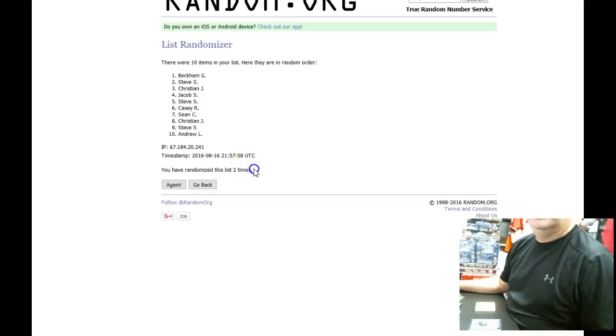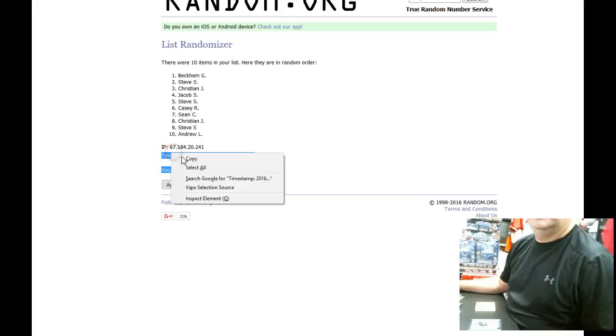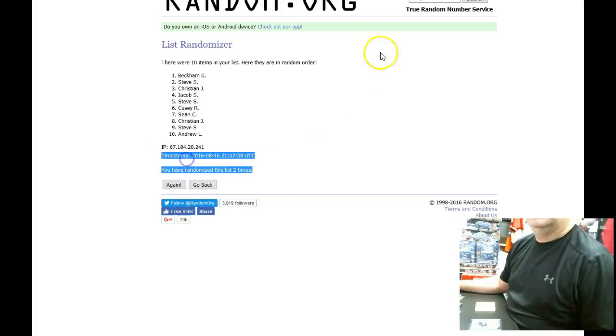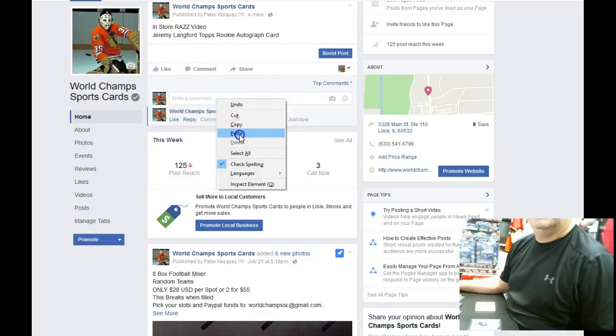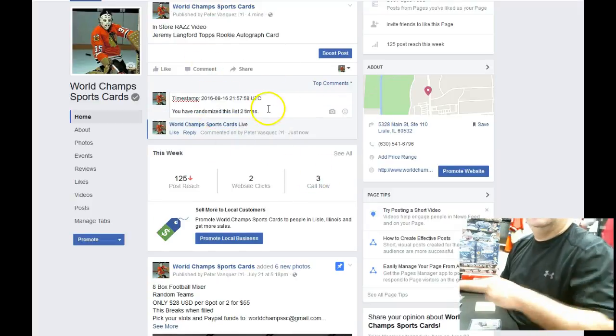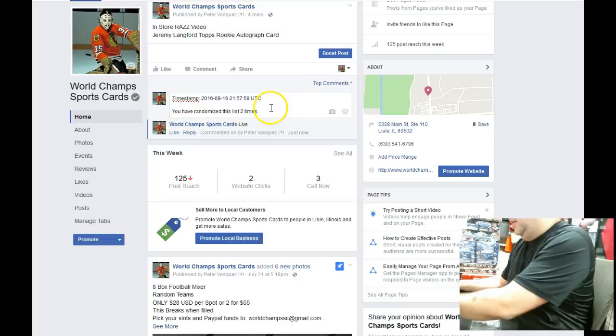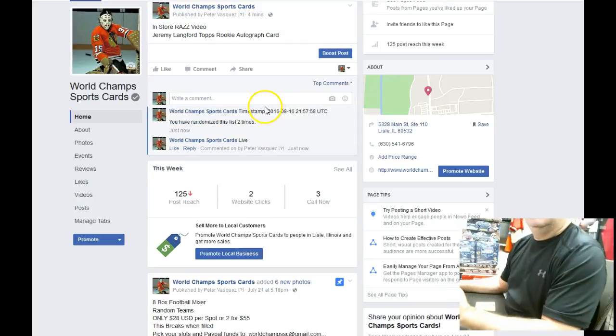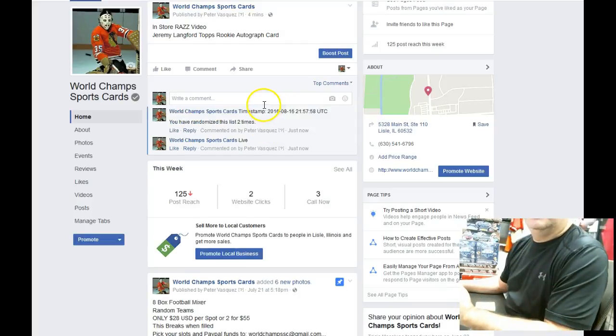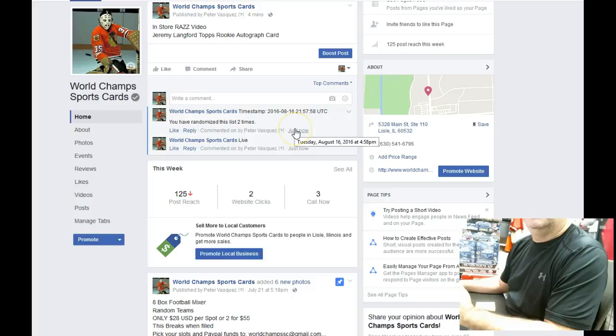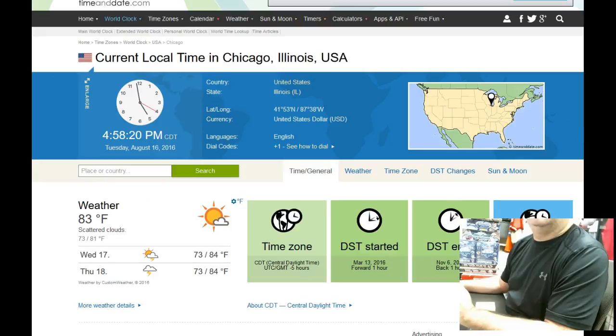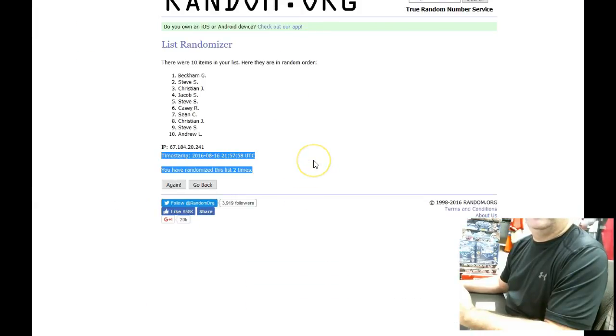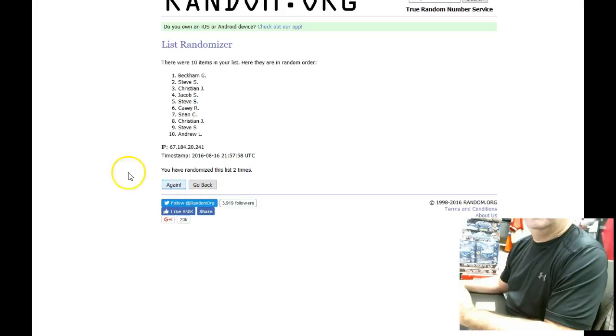Two. Let's timestamp this. Current local time is 4:58. We're at 4:58. Let's get the third and final. Come on guys.